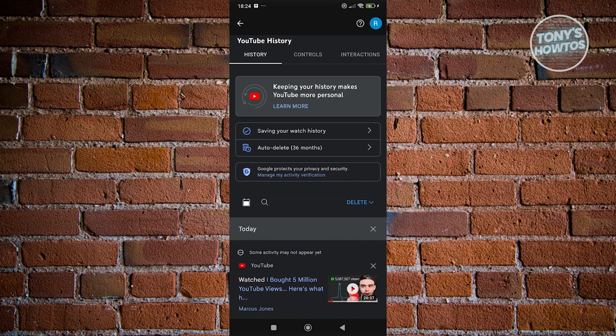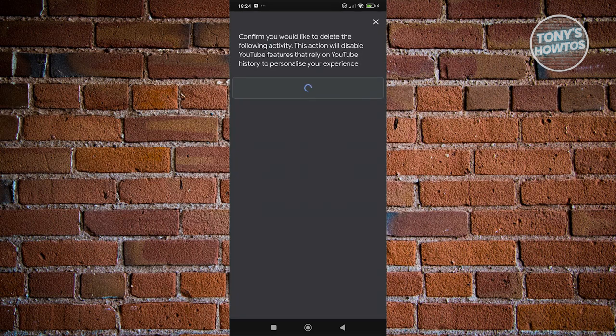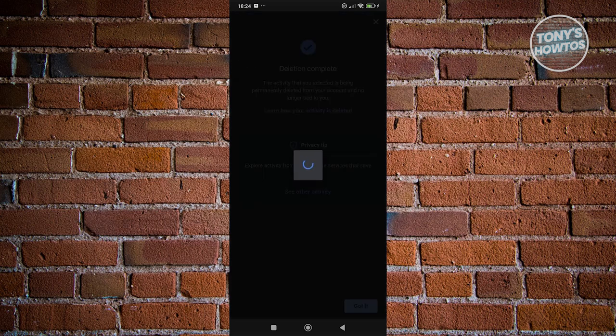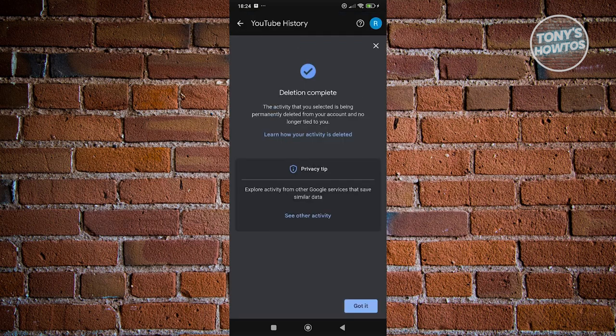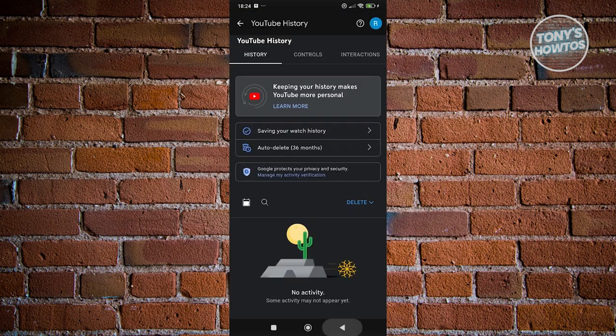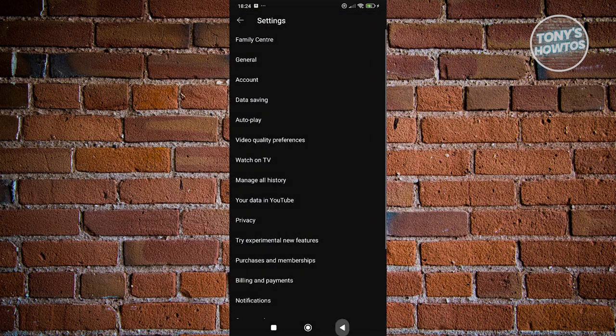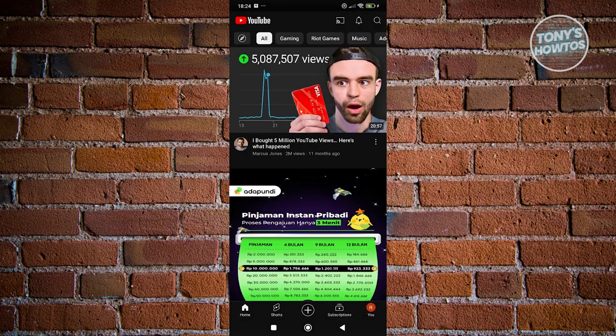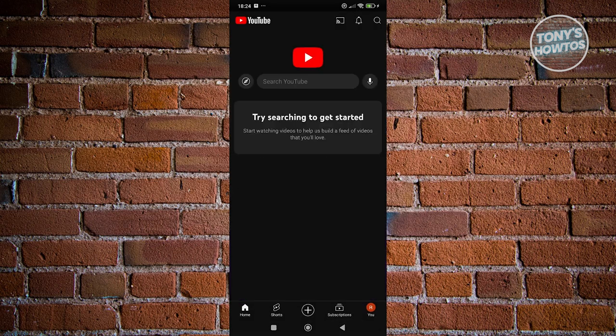To give you an idea, I'm going to delete all my history here. Click on delete all time, and then click on delete. Once you've done that, when you go back to your YouTube homepage, it should show you 'try searching to get started.'